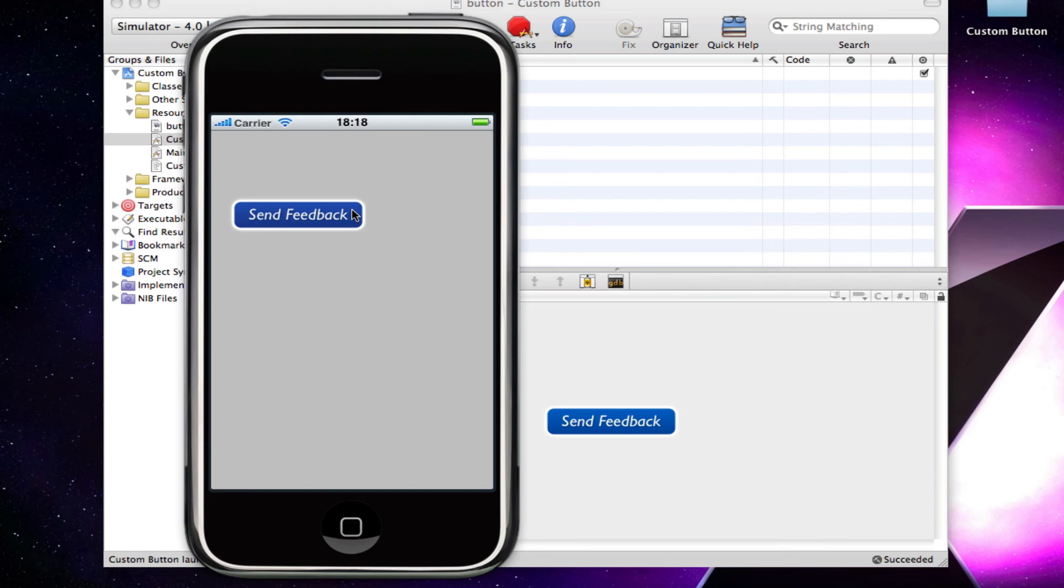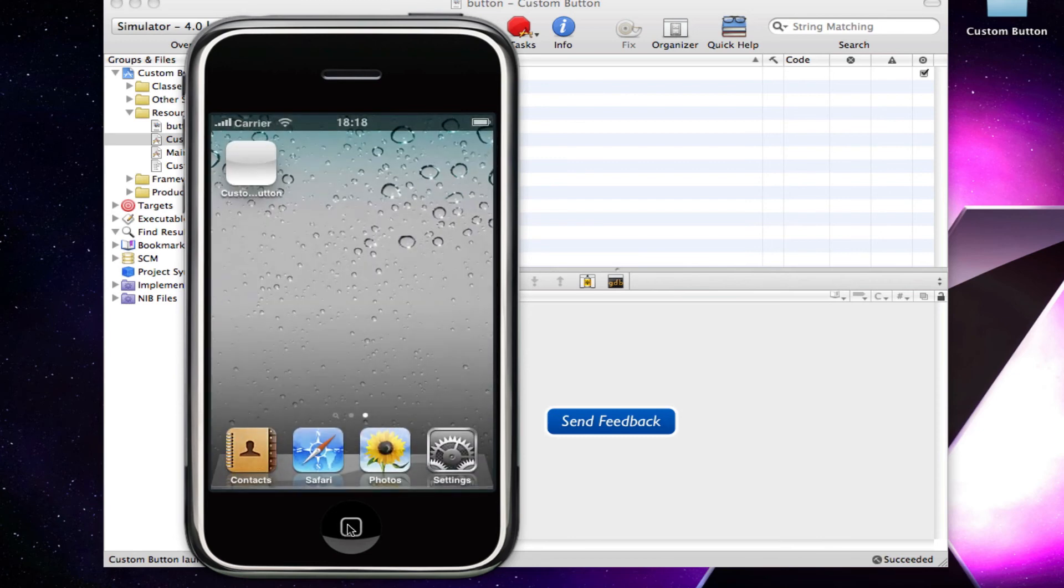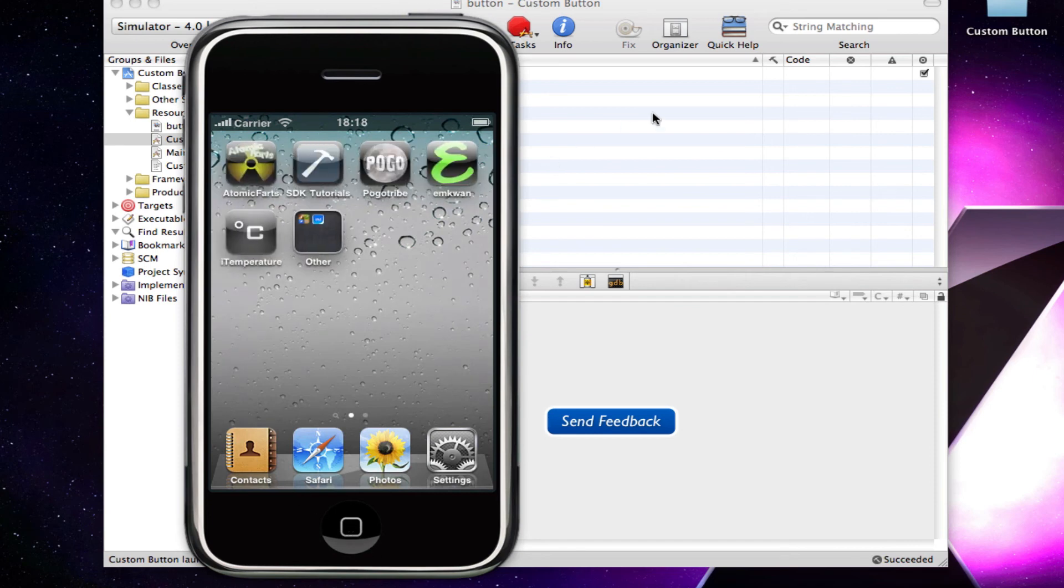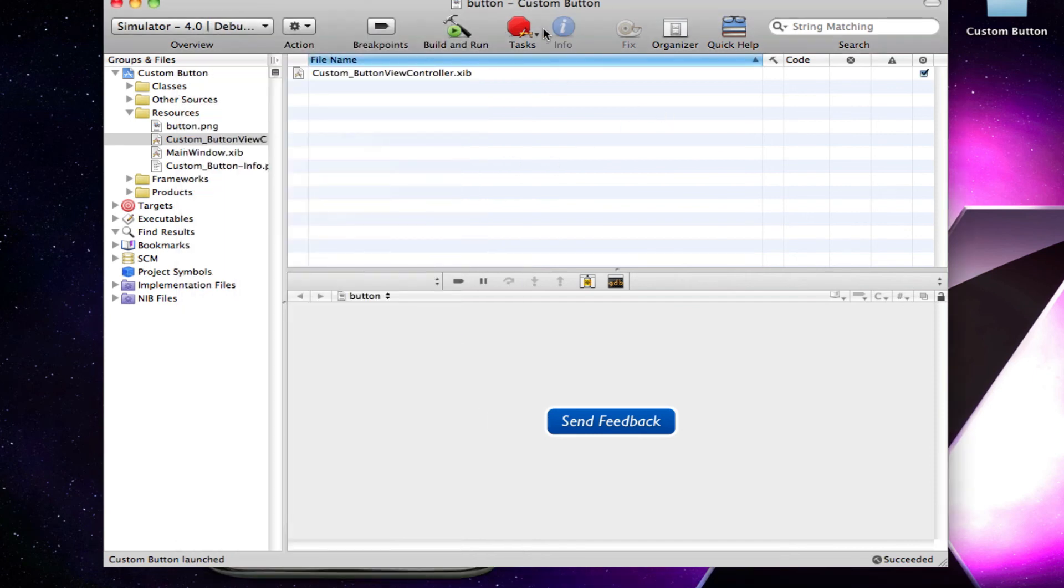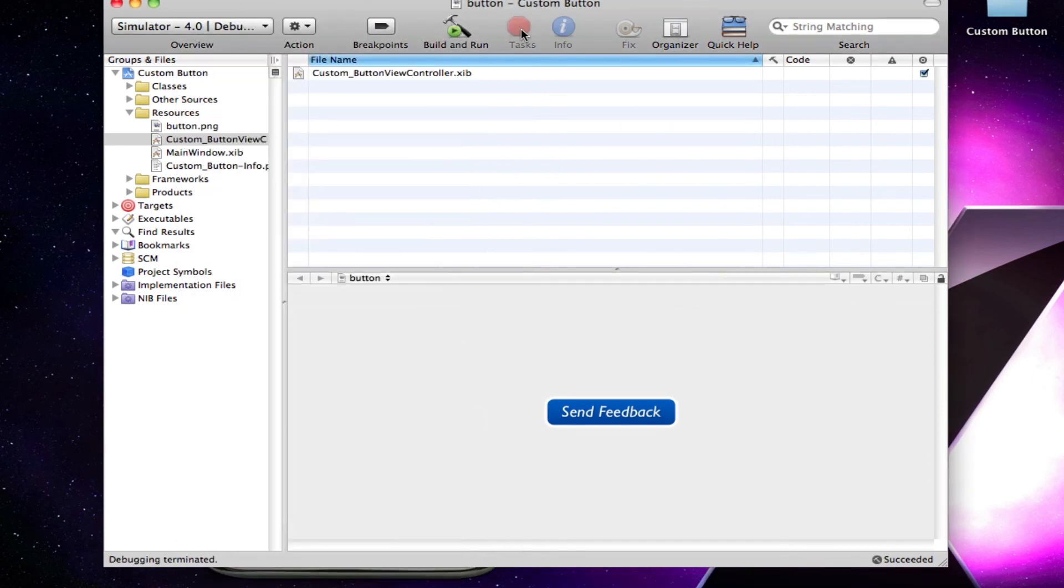So that's how you can set a custom button in Xcode. And you can do this for iPhone, iPod touch applications. You can do it for iPad applications as well. It works in all of them. You can use it in universal applications.